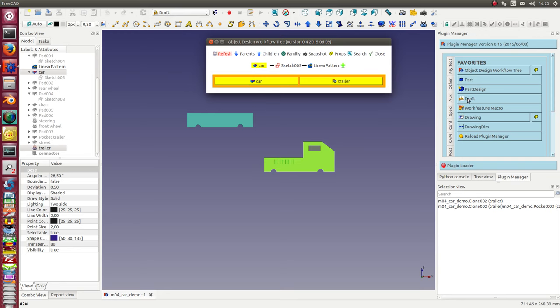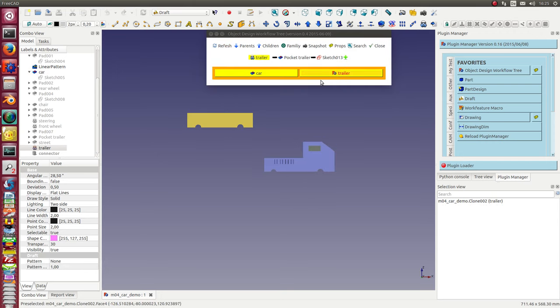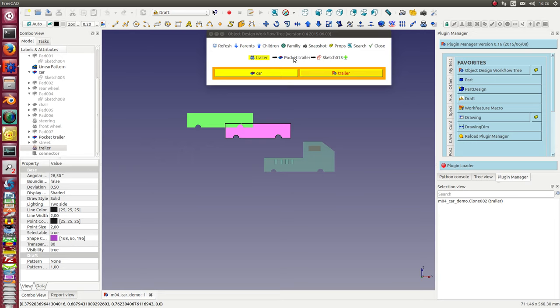What I want to move is the trailer. So I select the trailer. I see here the trailer context and I also see the source of the trailer clone. It's the pocket trailer.